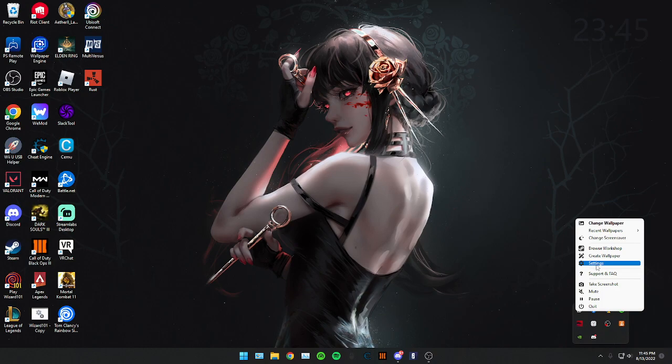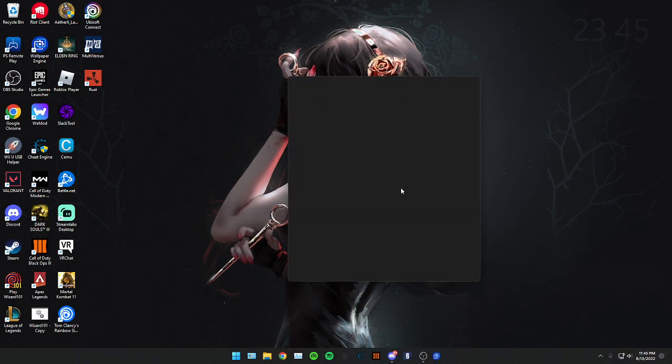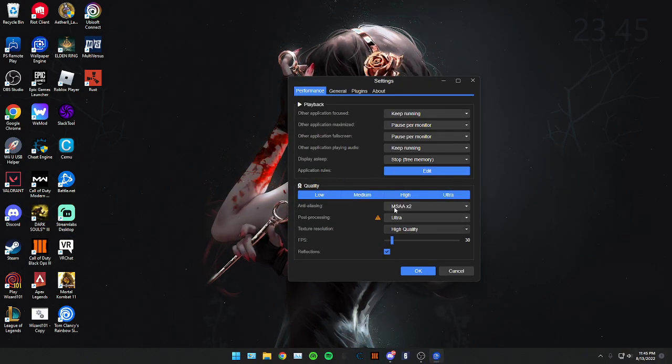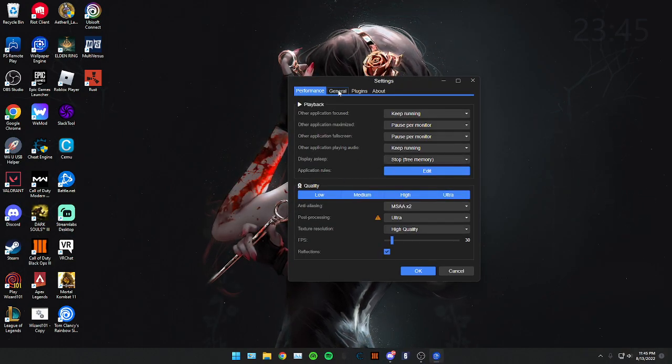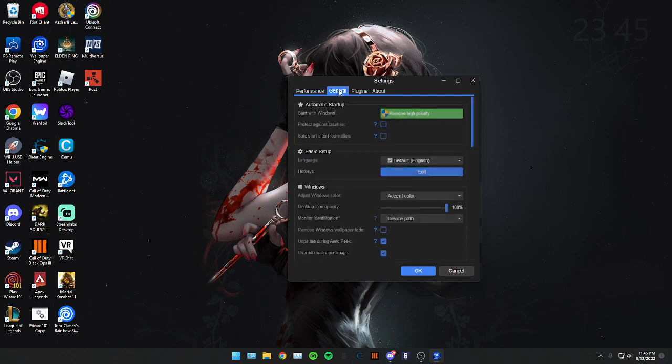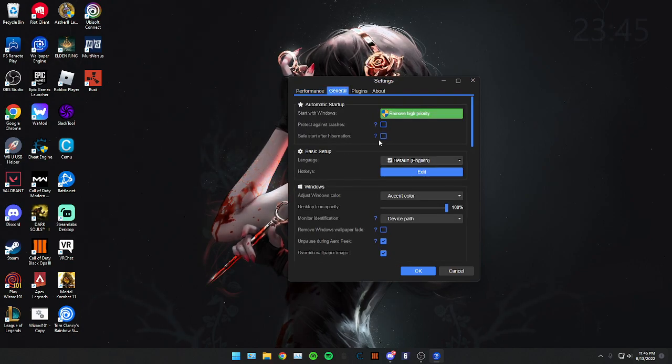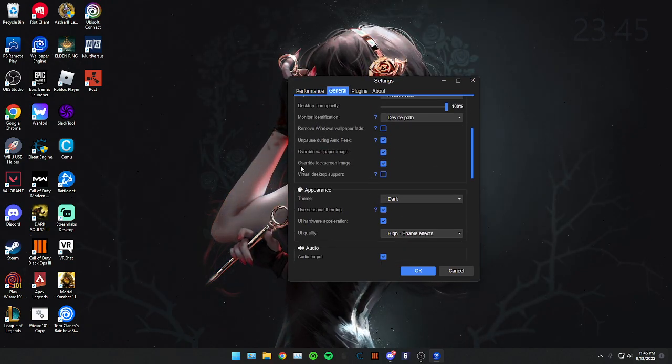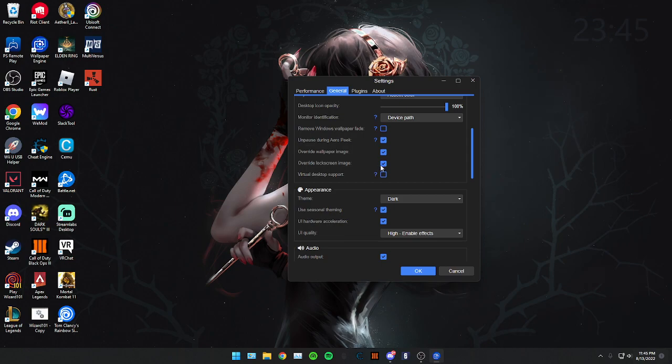When you're in settings, go to the General tab and scroll down. It's going to be right here: Override Lock Screen Image.